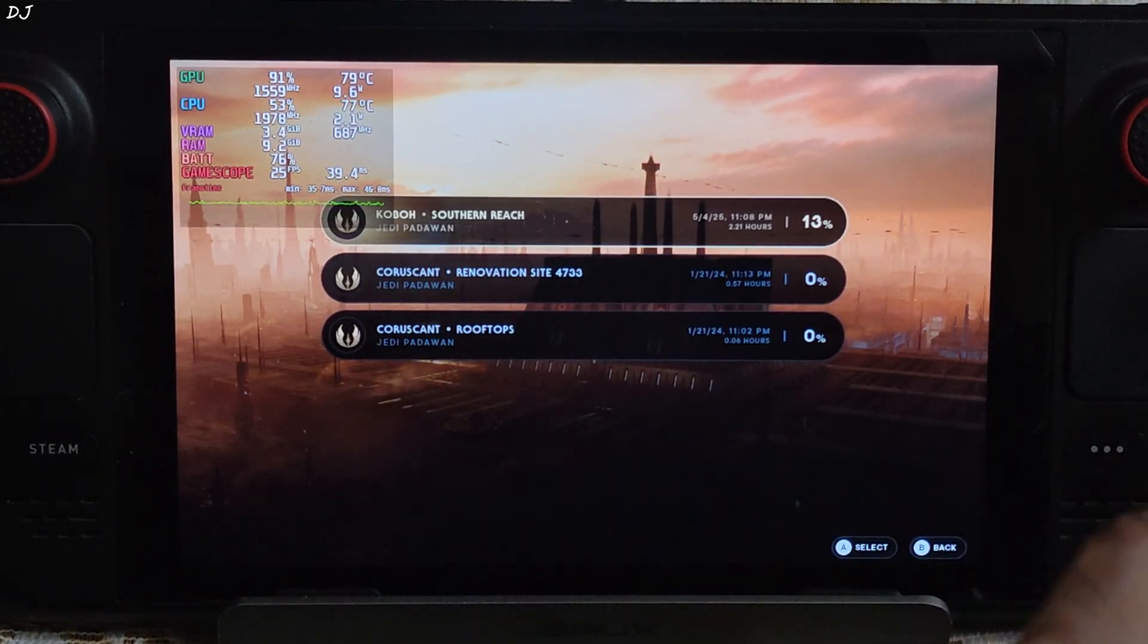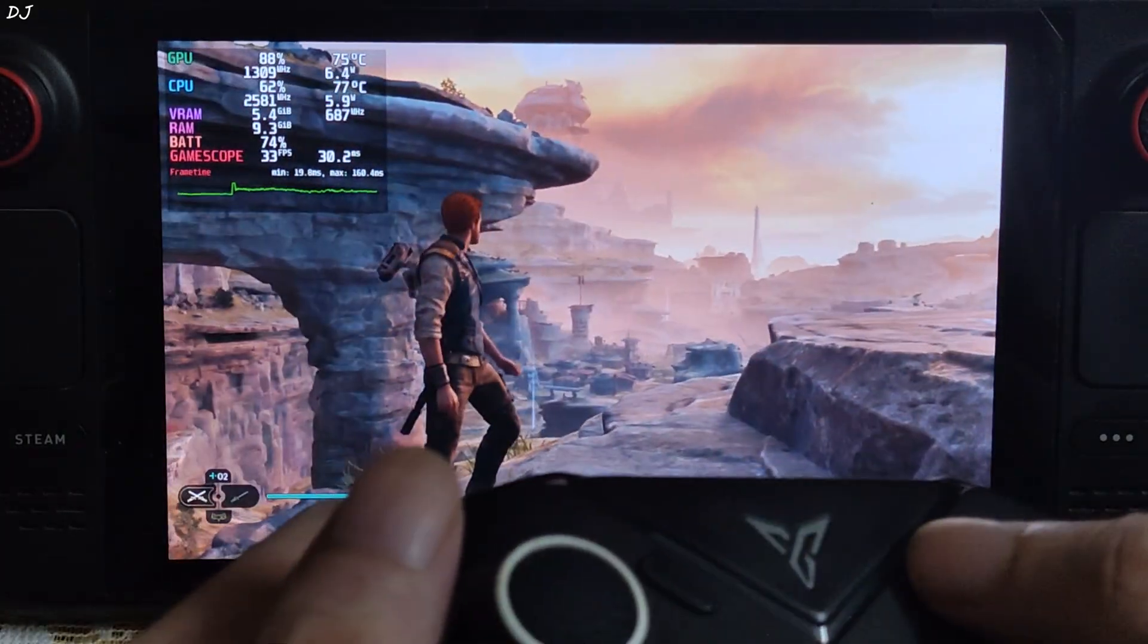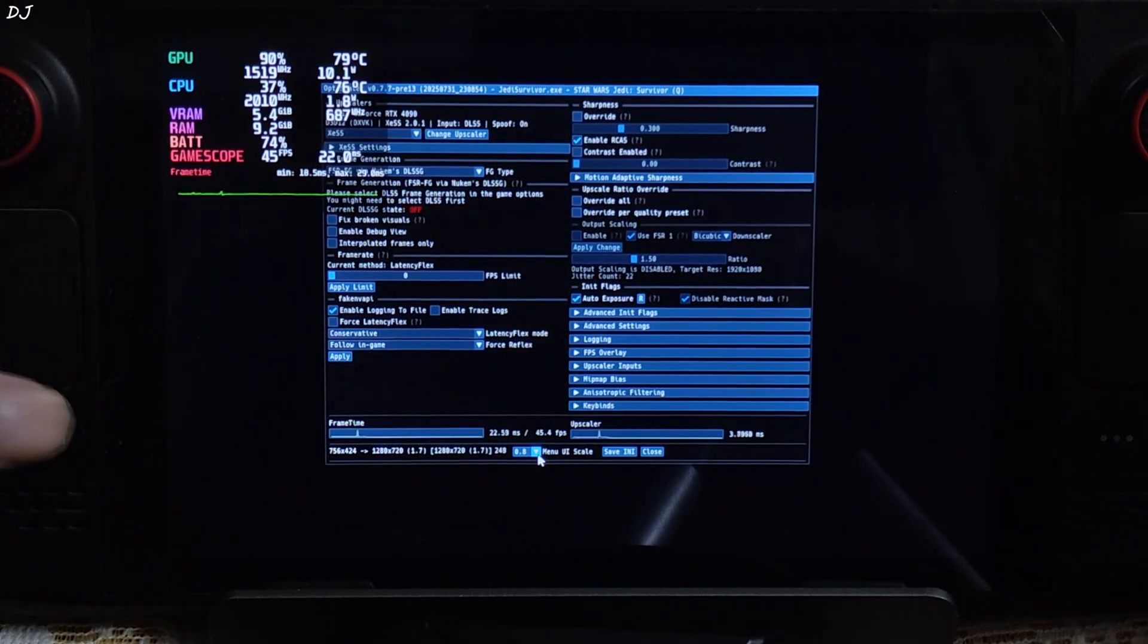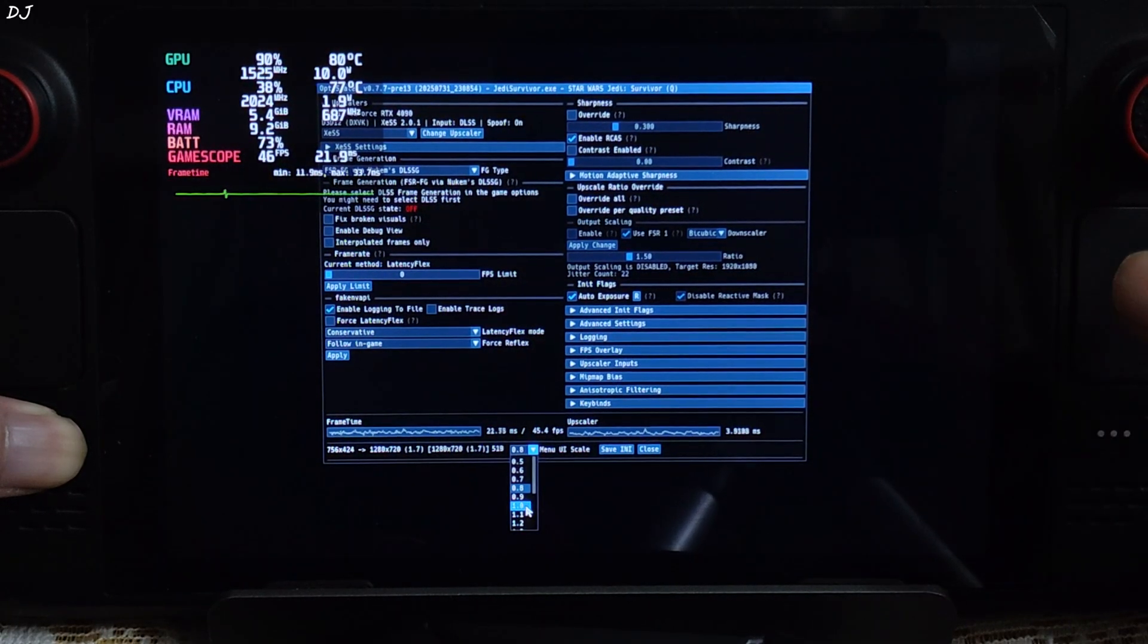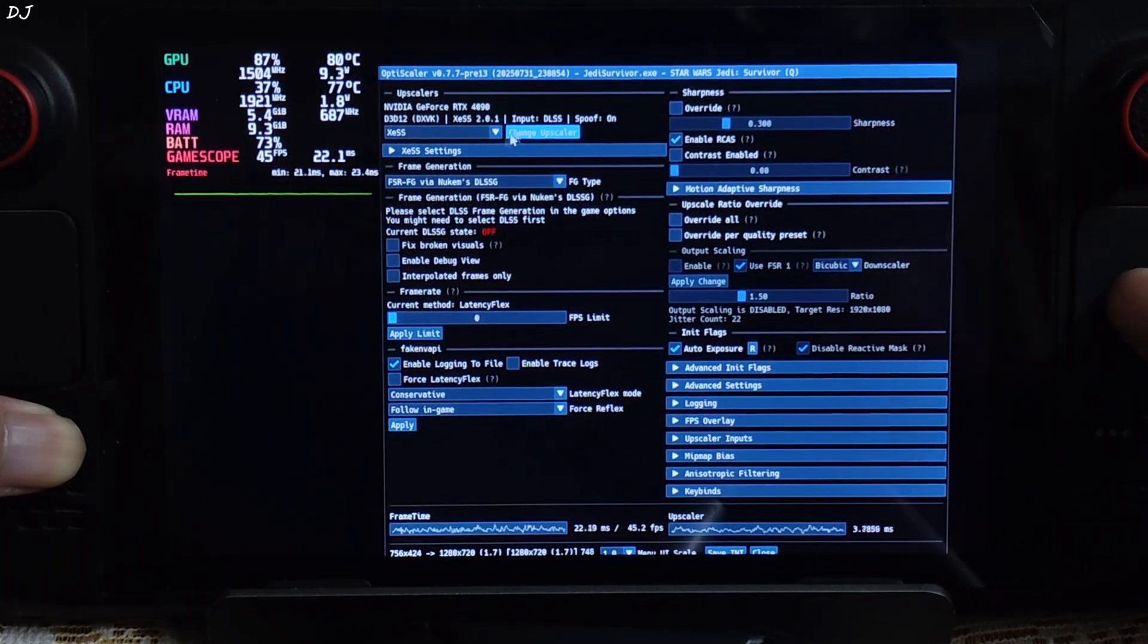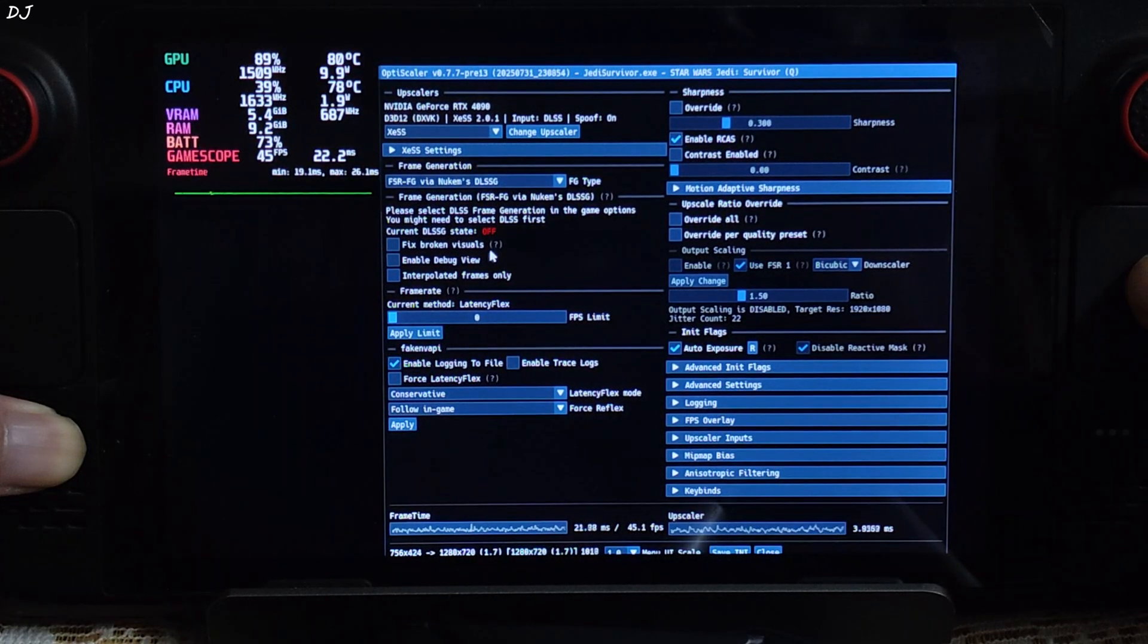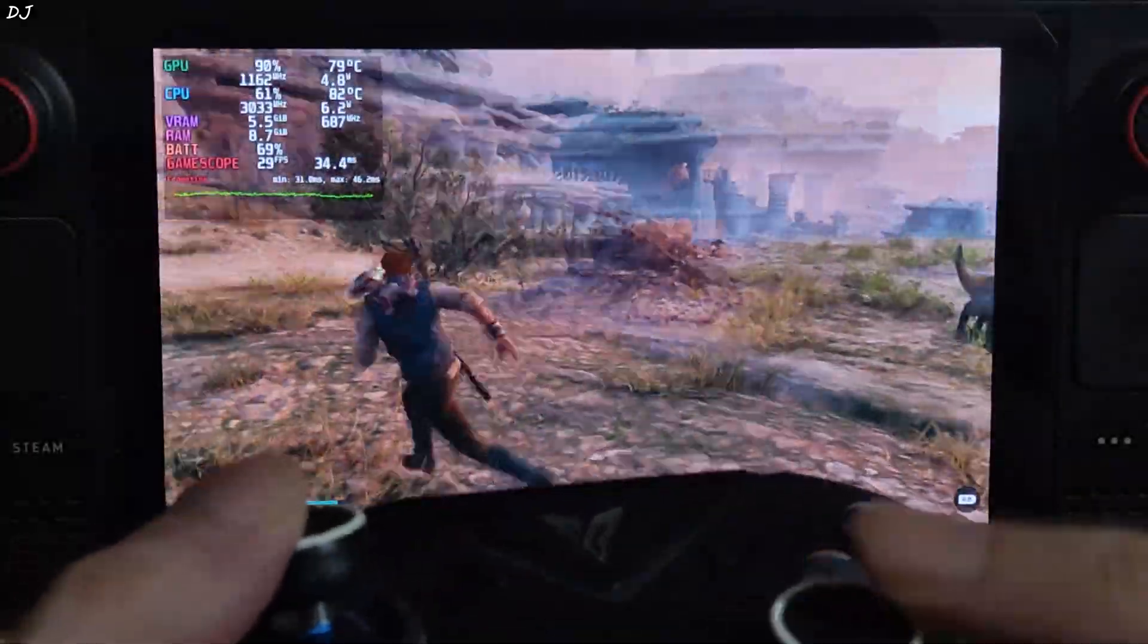I'll test the game in a very demanding area on planet Koboh. We are in Derelict Dam. Just pause the game. Now you can open OptiScaler menu. Press the insert keyboard key. I'll just increase the menu size by clicking on this button next to menu UI scale, set the value to 1. Much better. From this drop down bar make sure XCSS upscaler is selected. Version is shown here. Input DLSS, DXVK spoofing on.